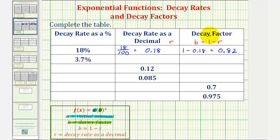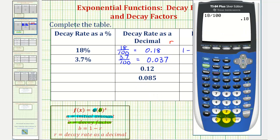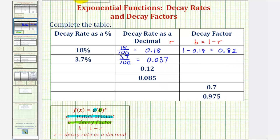Whenever we have an exponential decay, the decay factor, or b, will be less than one. Next, we have three point seven percent. So as a decimal, this would be three point seven divided by one hundred. Moving the decimal point to the left two places, we'd have zero point zero three seven. And therefore, the decay factor is equal to one minus zero point zero three seven, which would be equal to zero point nine six three.